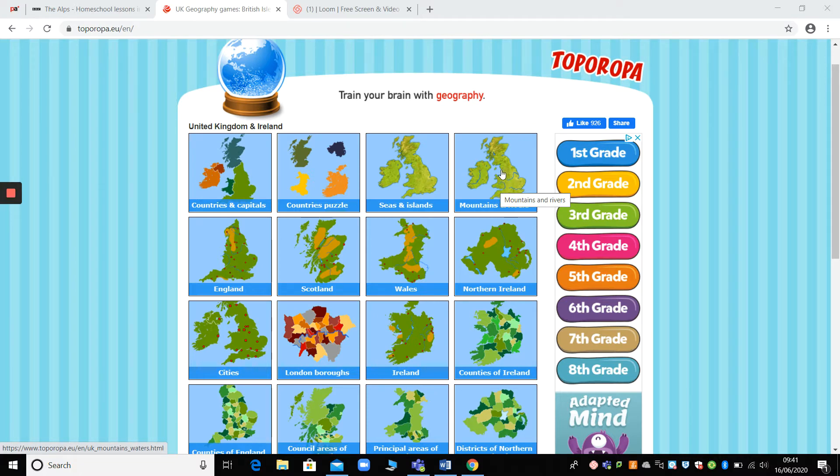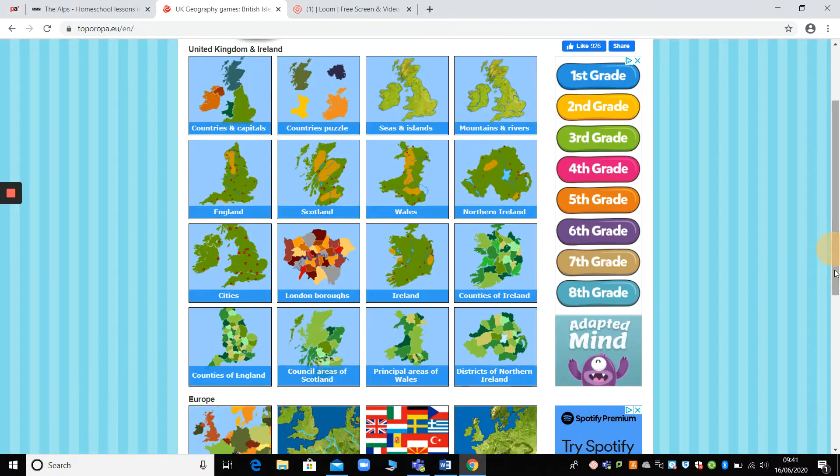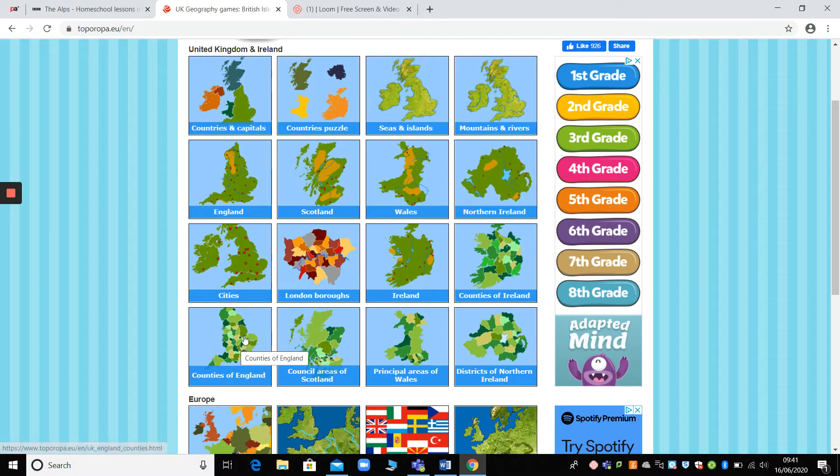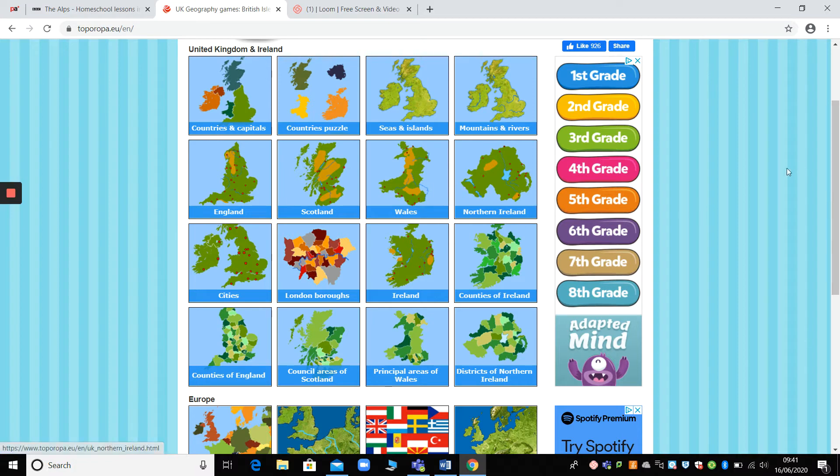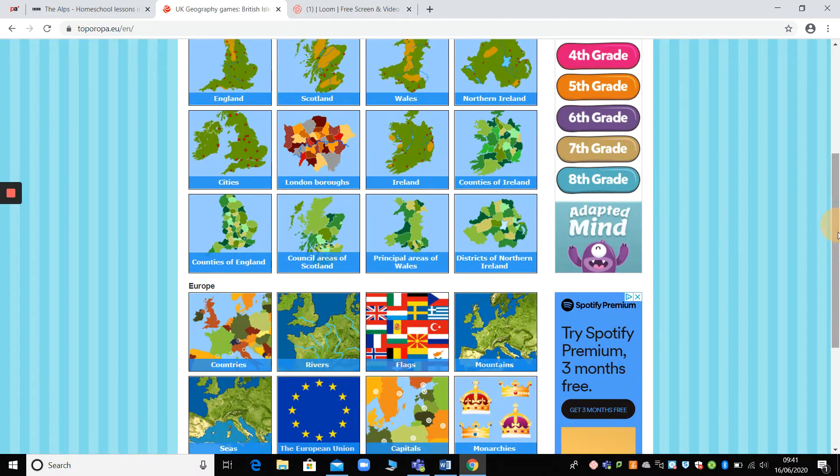You can click on things like mountains and rivers. And if you've been watching my counties videos, you can also try counties of England. And then as you get really great at the UK, you can move on to locational knowledge of Europe as well.